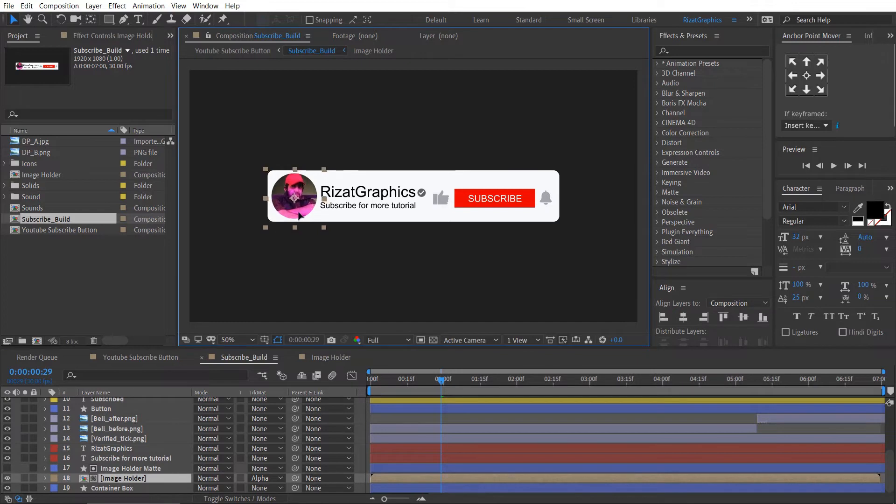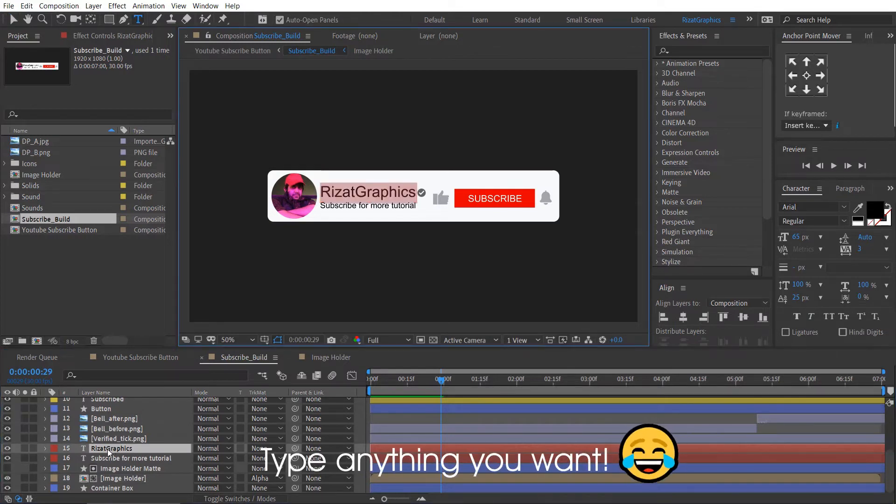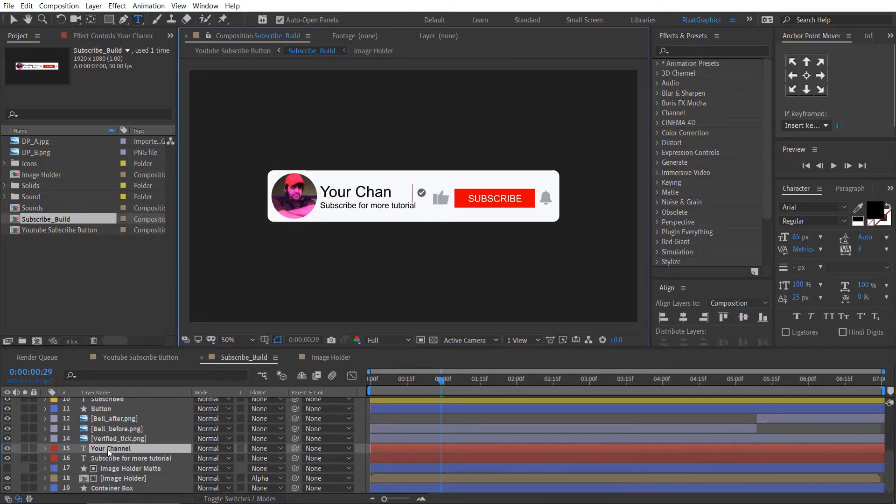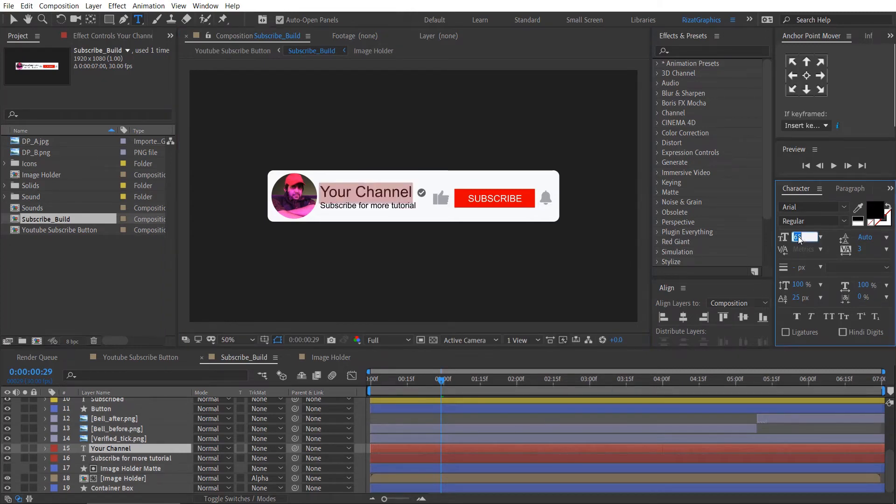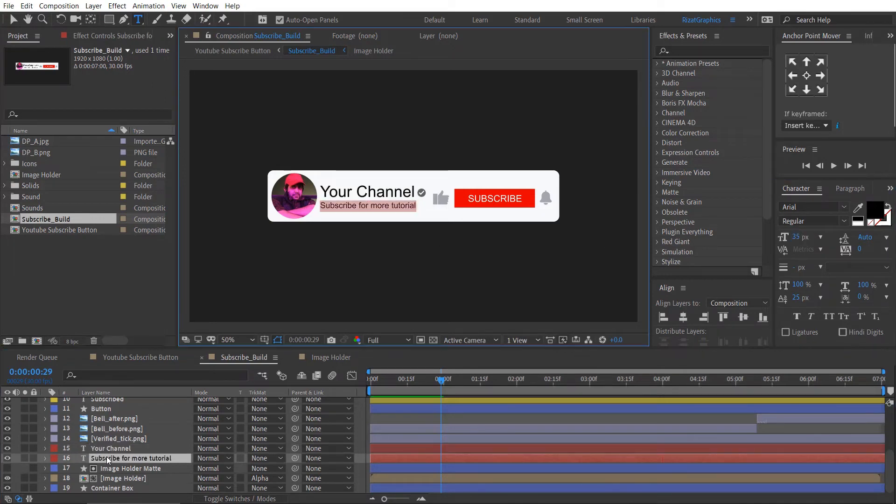Let me show you how you can change the channel name. Double-click the text layer and type anything you want. Change the tagline if you want.